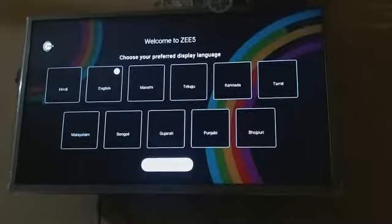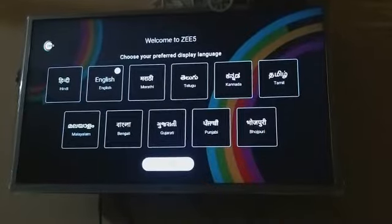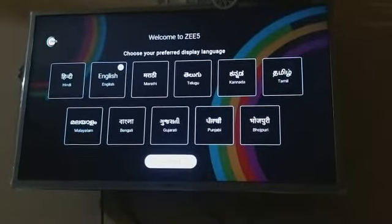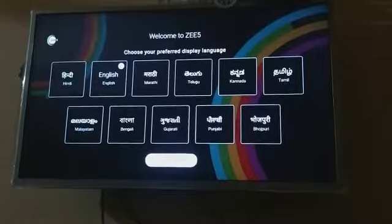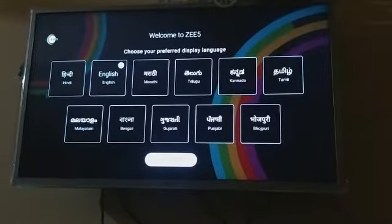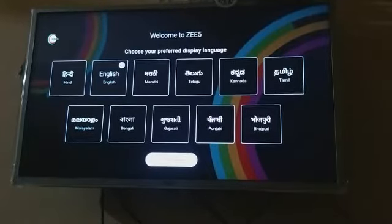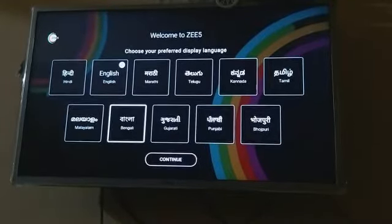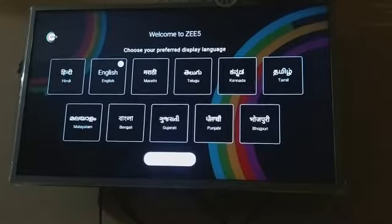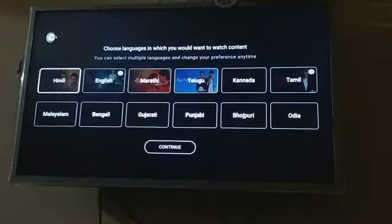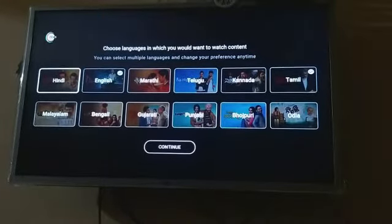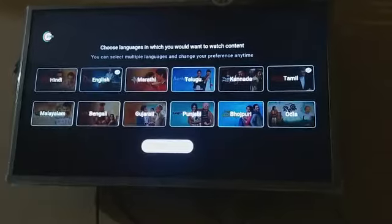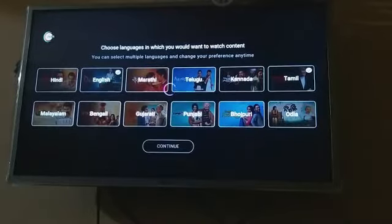The first step is to select the language. You can select a language — it will offer both languages. For the English language, we will select Tamil or English. We will select a group of English movies and content for more videos and movies.